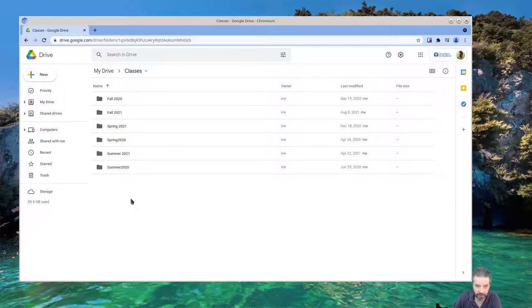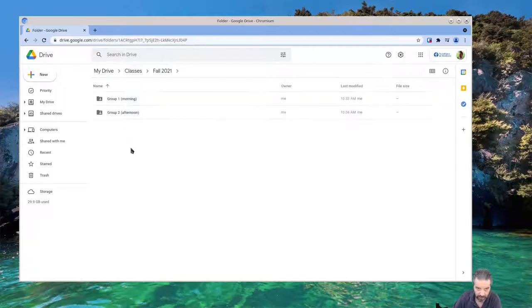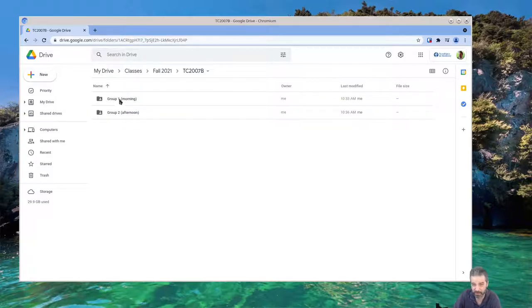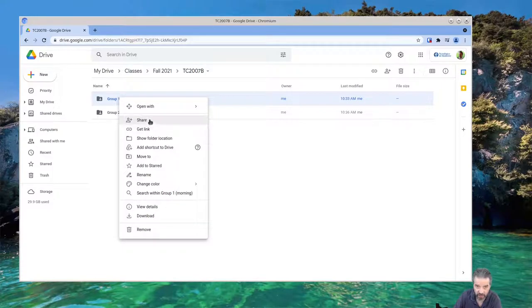It's common that I'll set up a drive for each semester. This is the folder I created for my class. I actually have two groups, a morning and afternoon group with different professors, so I created a folder for the morning group and the afternoon.